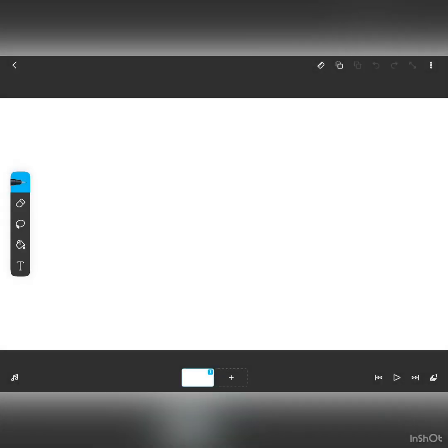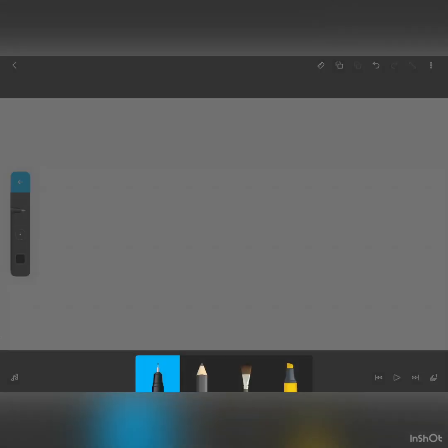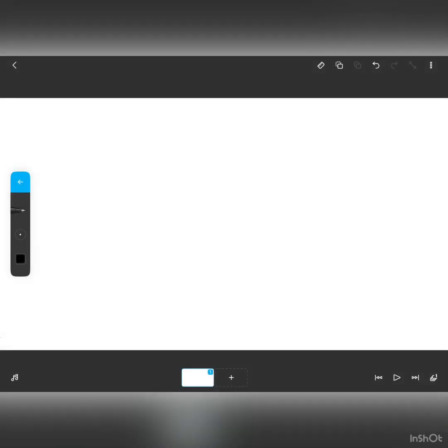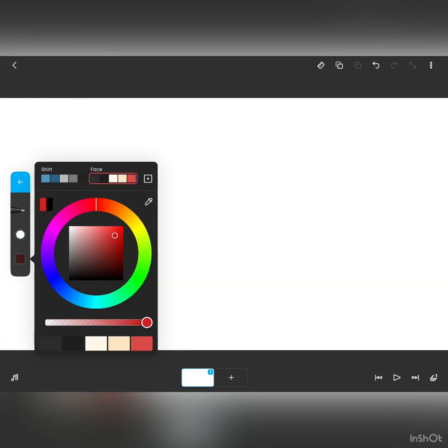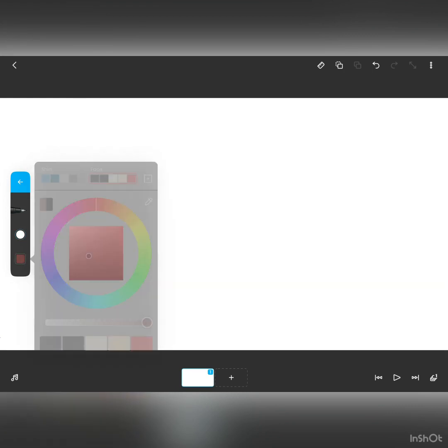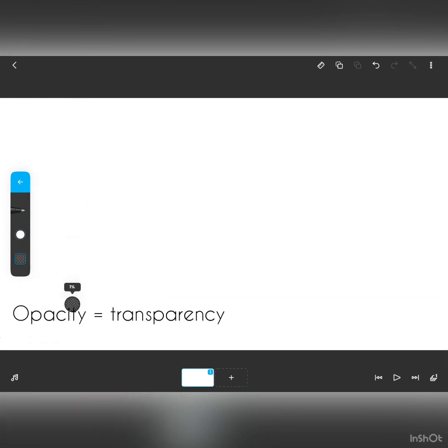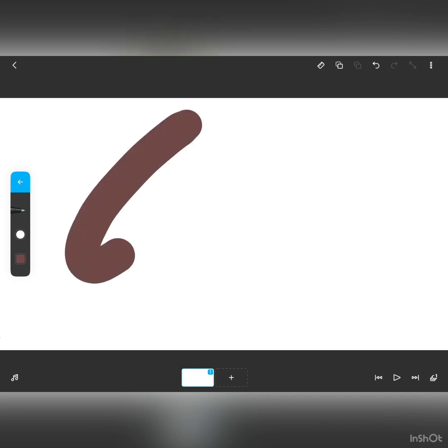So press create project, and we are good to go. So basically now I'm going to explain to you every single tool you need to know in FlipaClip. So this is the brush tool. You can choose a lot of brushes, you can edit the size and the color, the opacity or transparency, and basically use it.